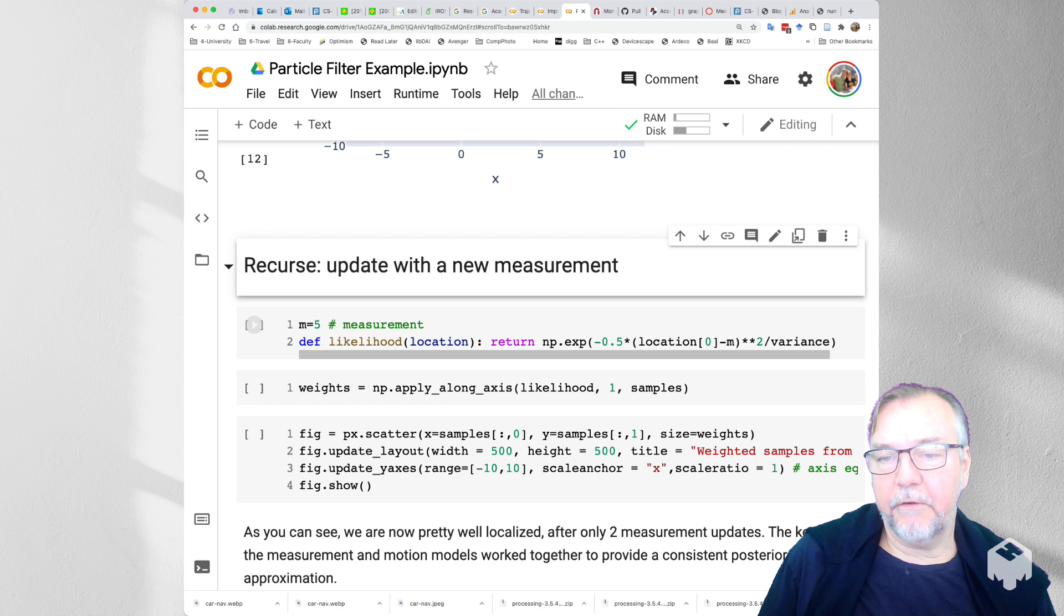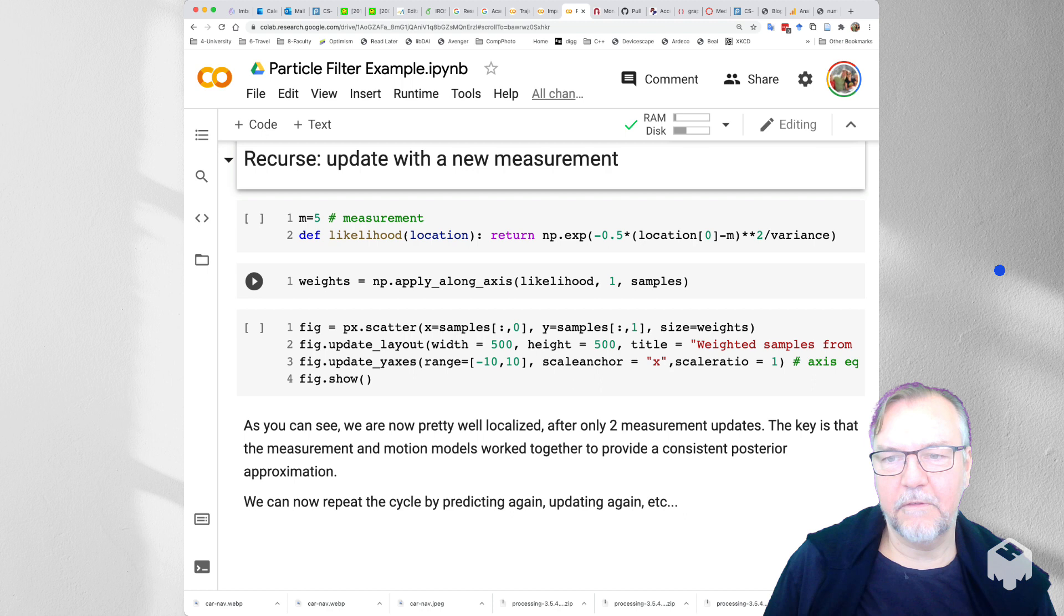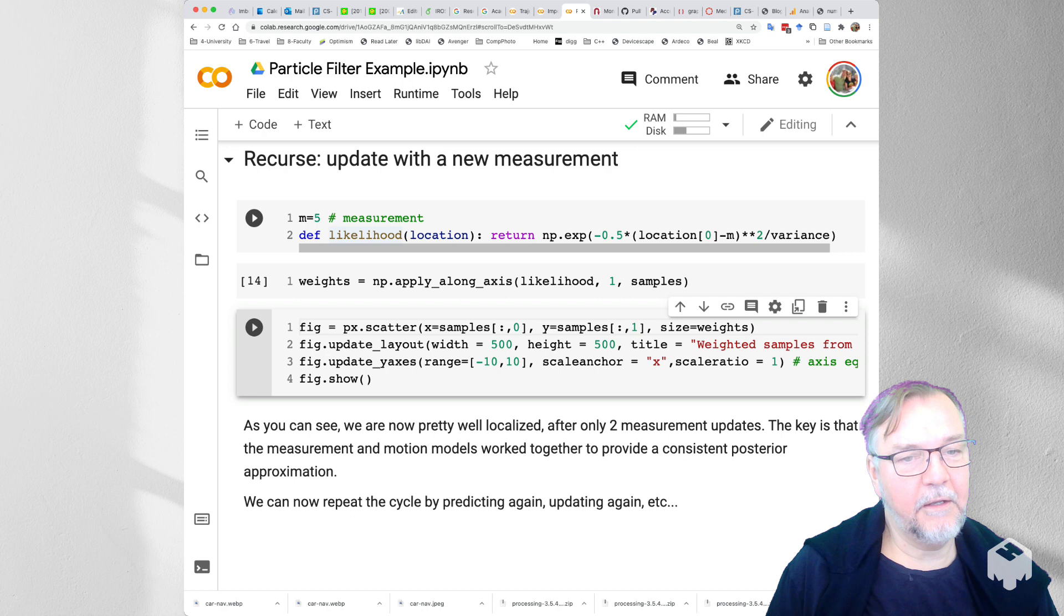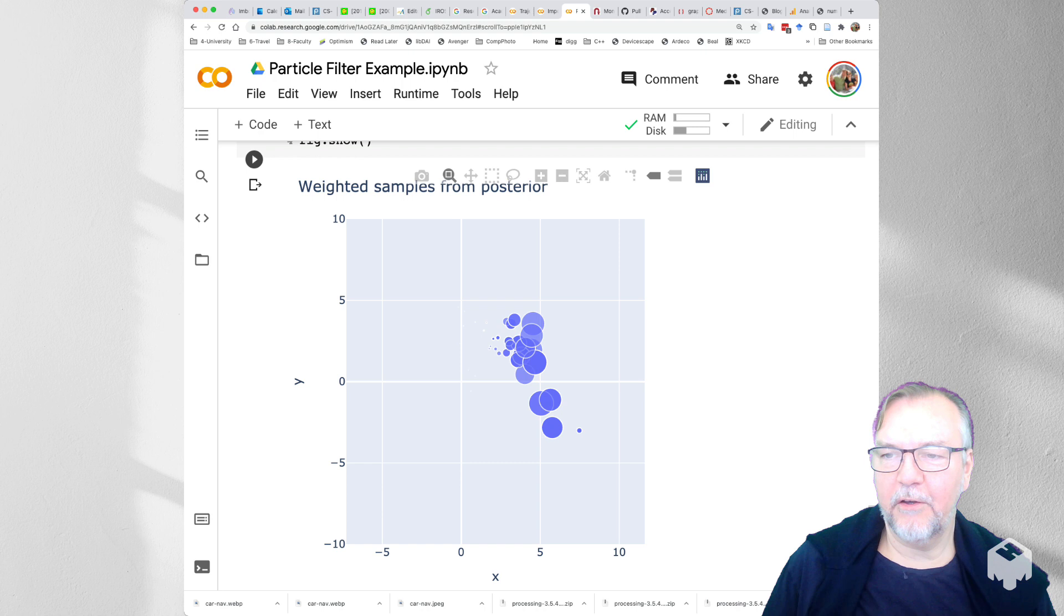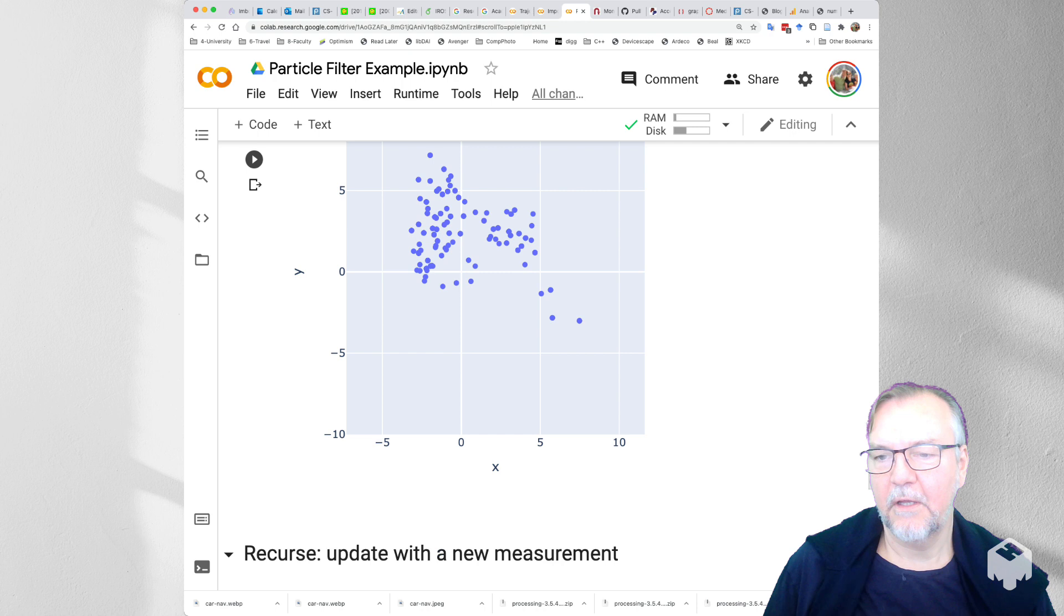And then we recurse. So now we maybe have a new measurement, say m equals 5. So we generate a new likelihood function. You can, of course, use this in a program. You can use m as an argument. Here we'll just create a new function, create new weights, and then apply. That's all really. We are just showing off what the new weighted samples are. And you can see that out of all the samples in this spiral, it only picks out samples that are close to 5, which here they are represented.